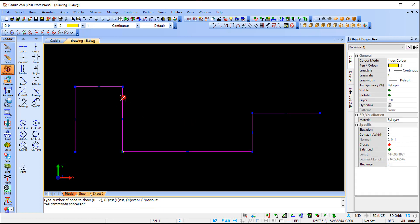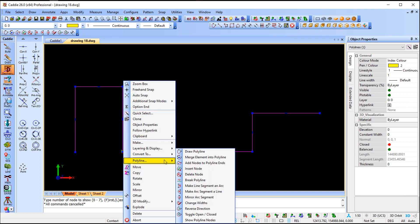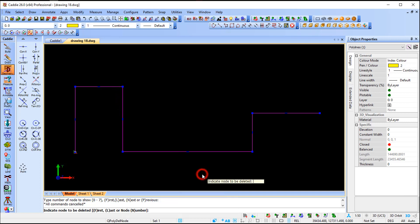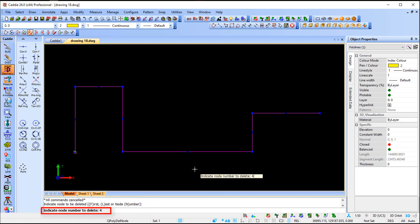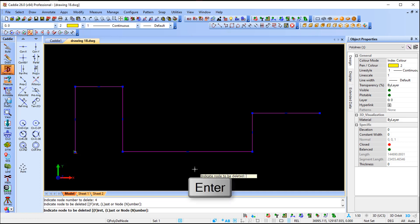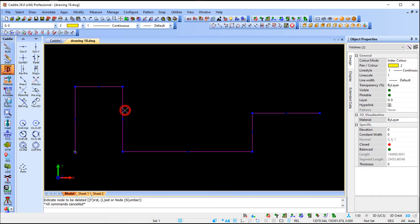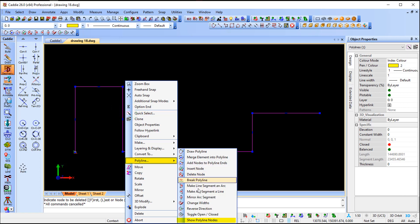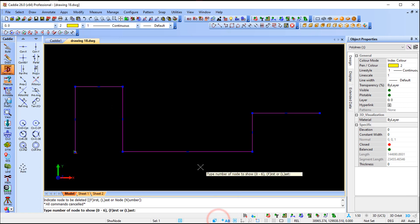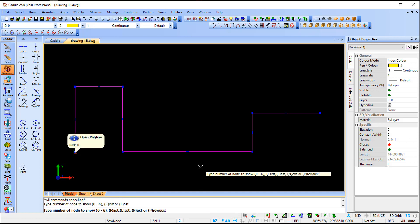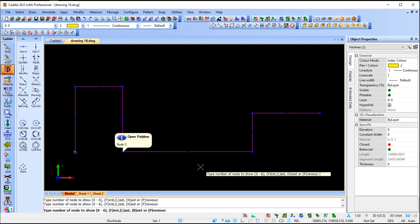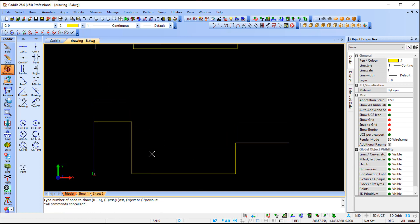If I want to get rid of node number four, I select the polyline, right-click, go to polyline, delete node. I'll use the number option again - press N for number and say delete node number four. Press Enter, press Escape, select the polyline. If I now ask Caddie to show my nodes, it picks up six nodes: one, two, three, four, five, six.